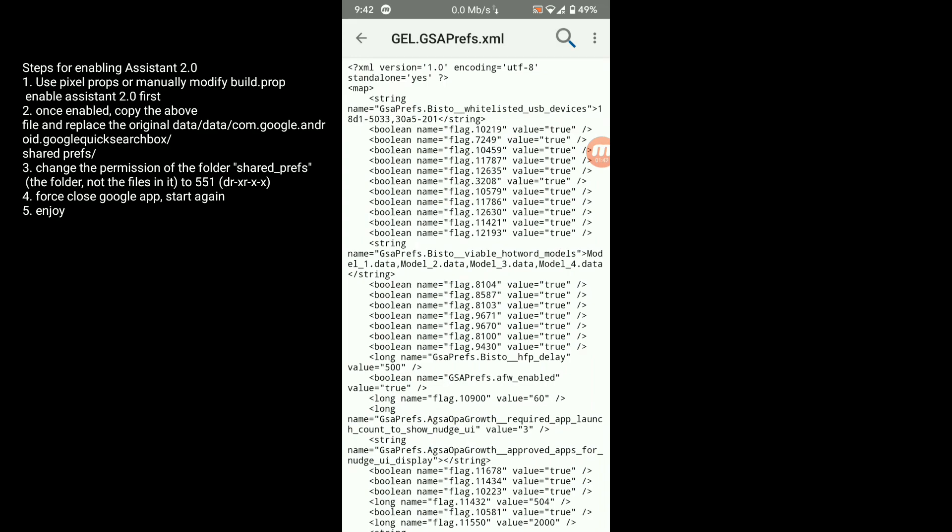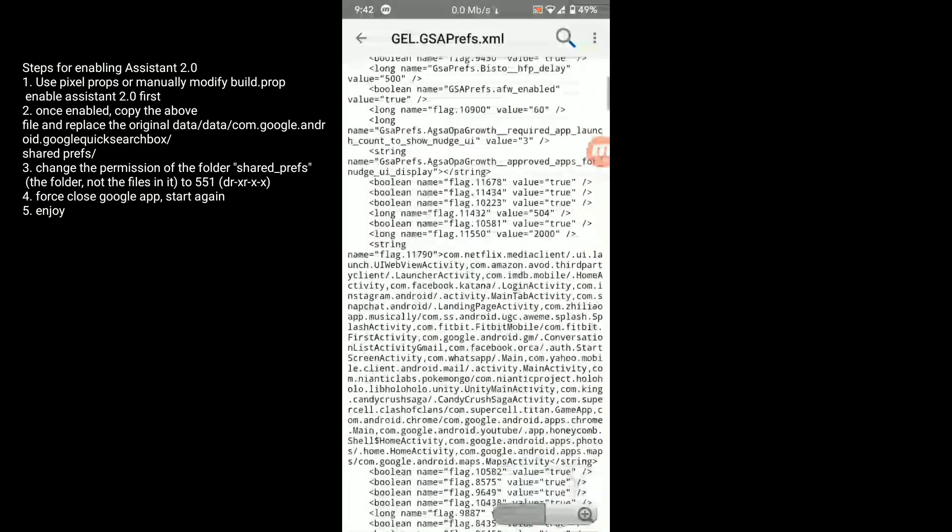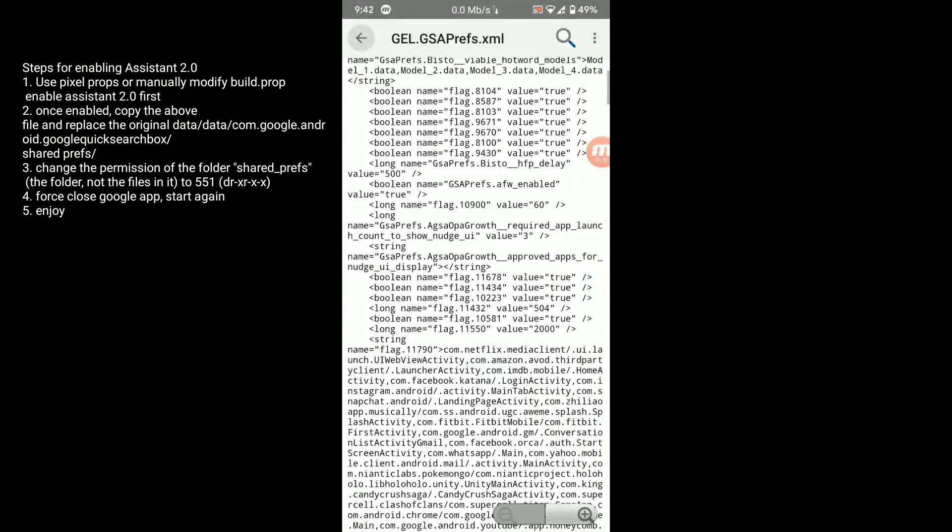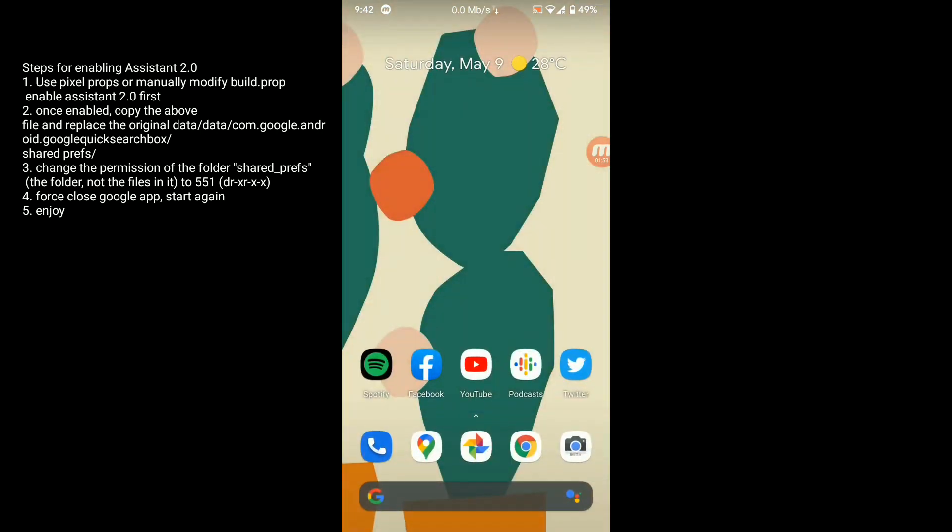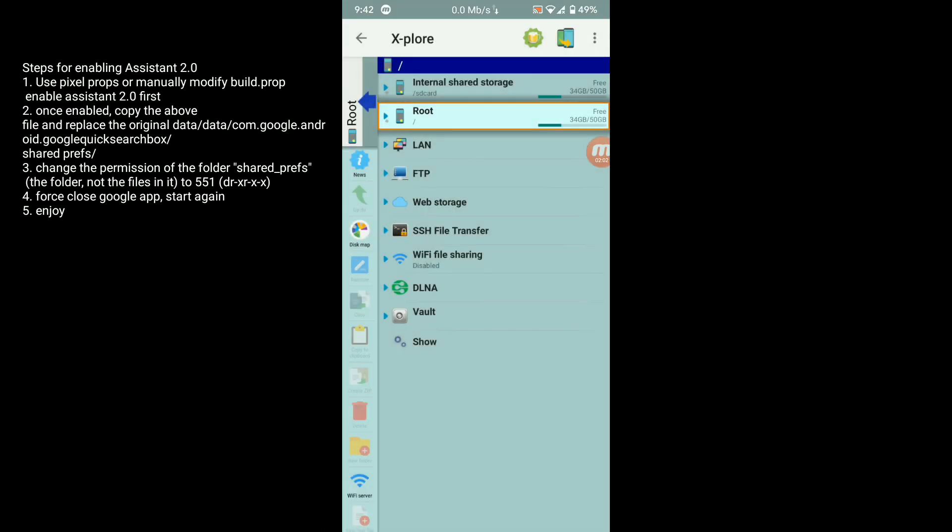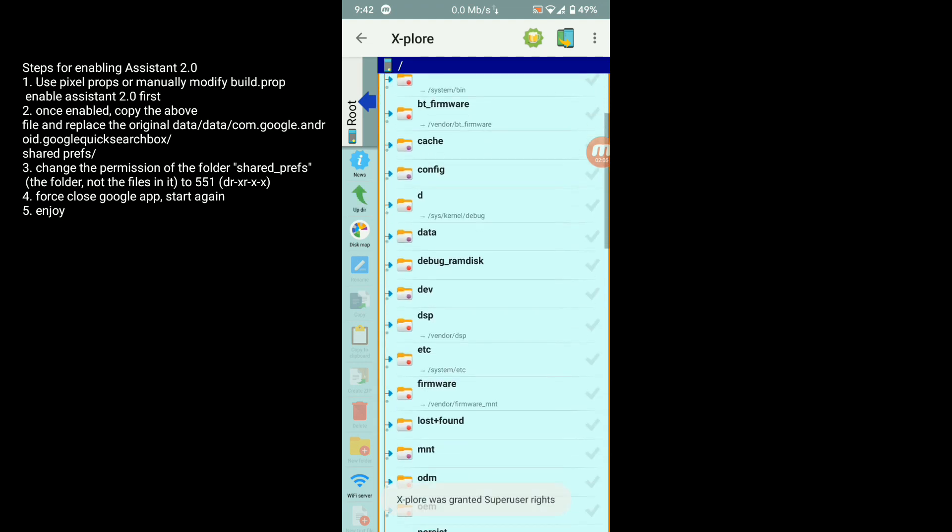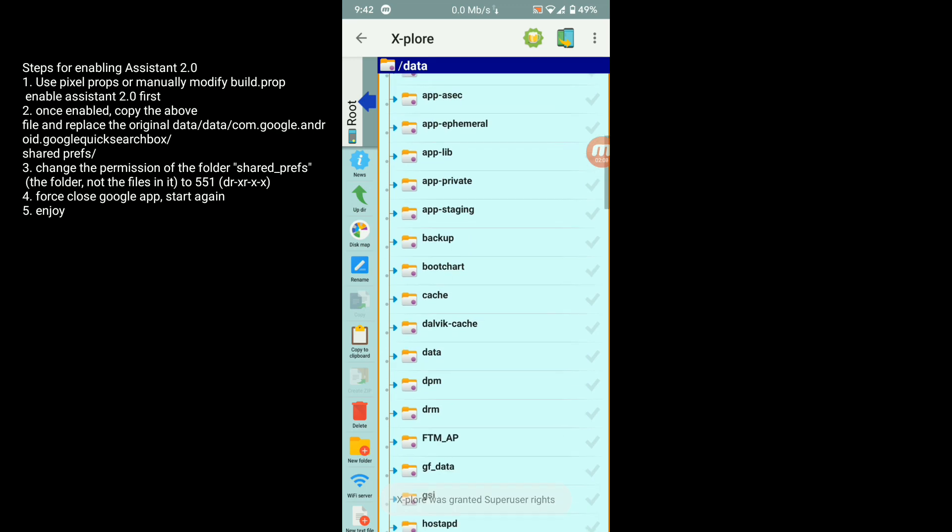You need one browser called X Explorer on Play Store. You can download it from Play Store. Simply open and give it root permission. Simply go to root, data, data.